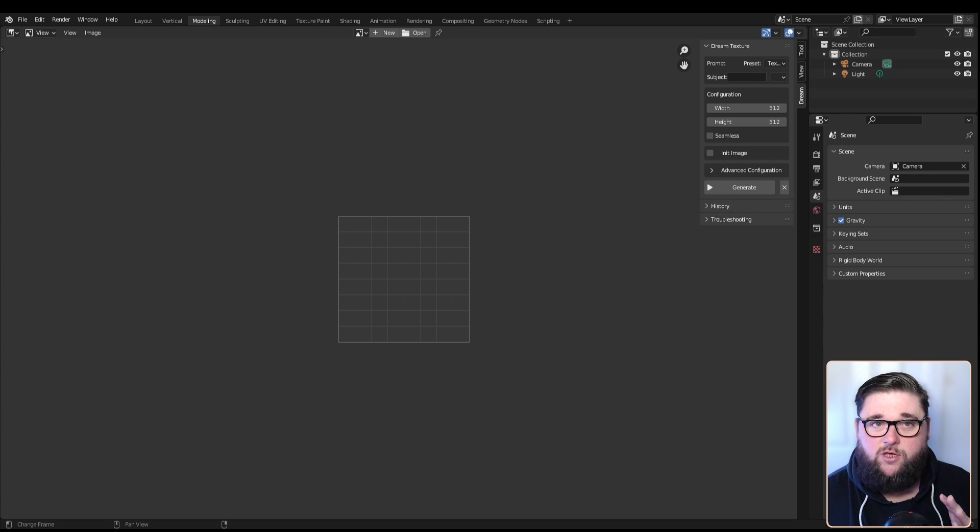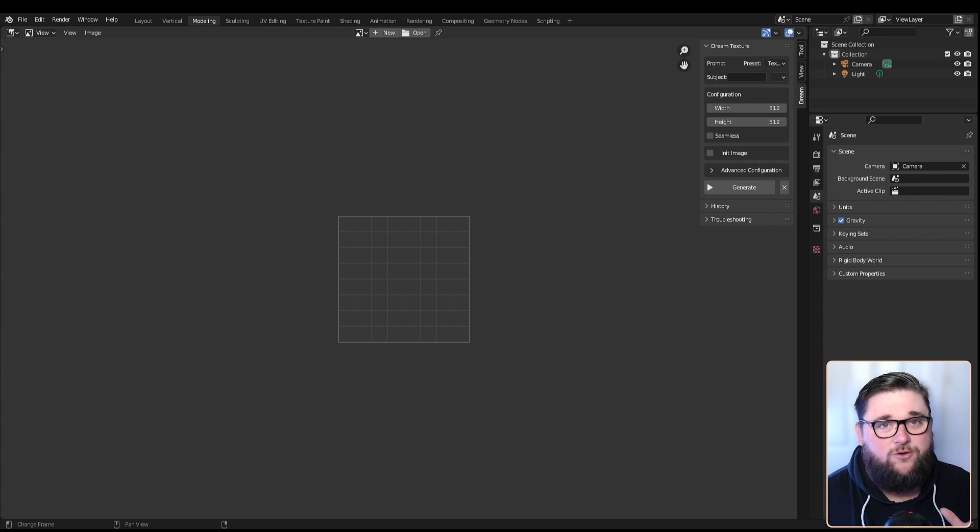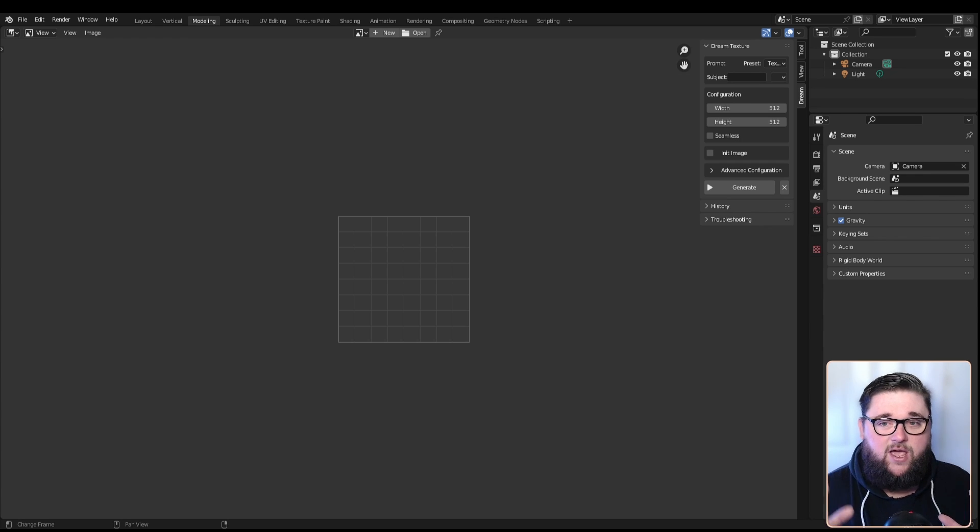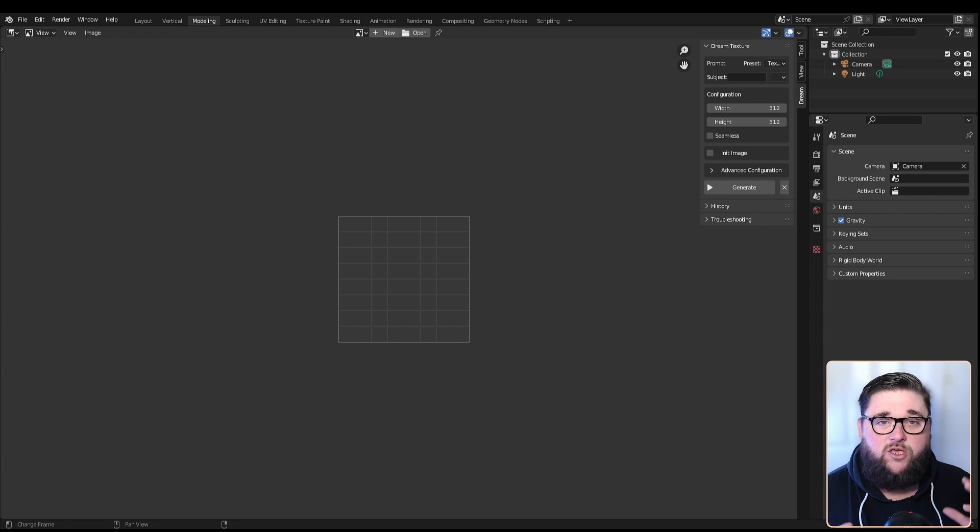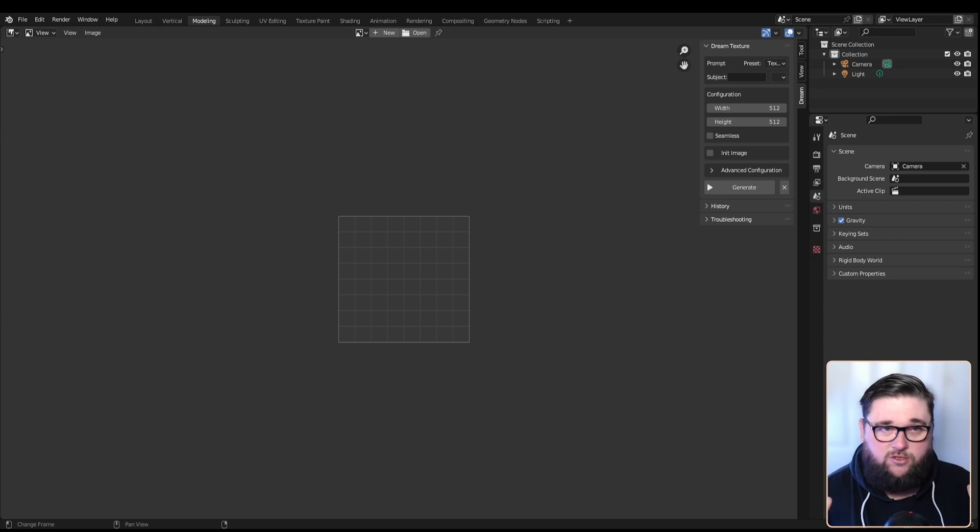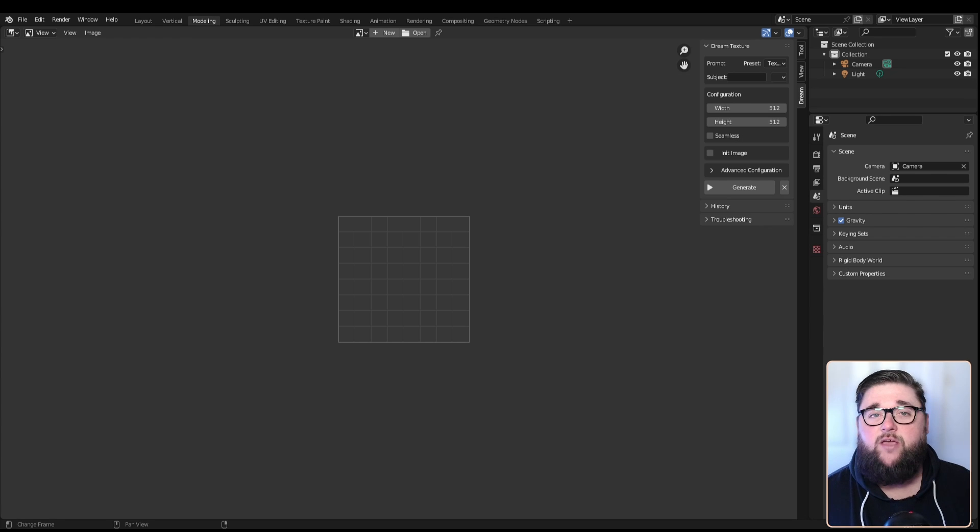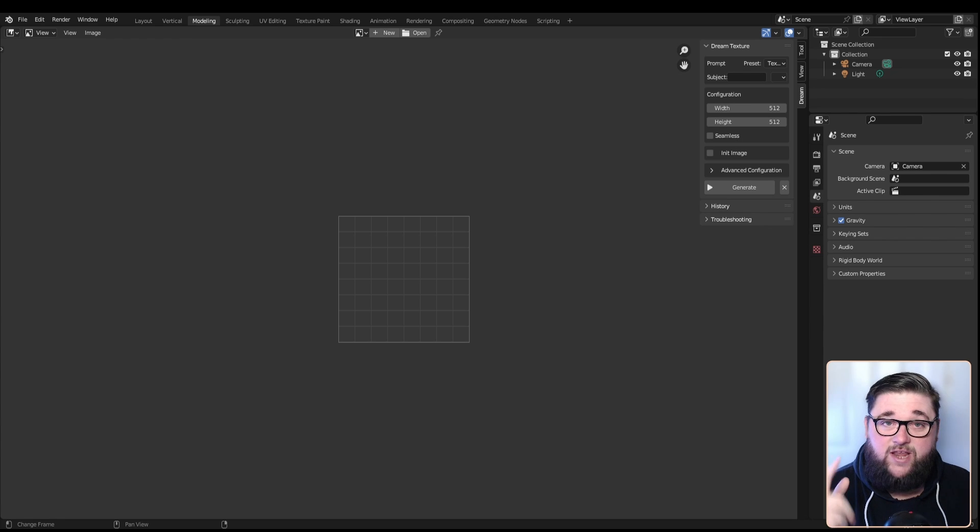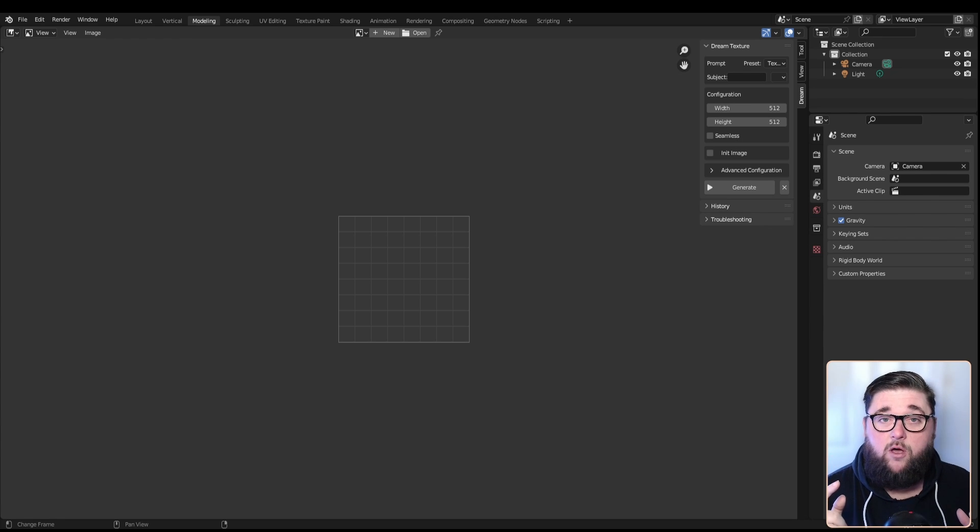Previously you would have to jump onto textures.com and search for an image, but now if you want a particular texture you just need to figure out a way to describe it and the software will literally generate it for you.